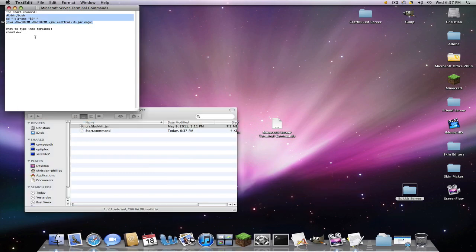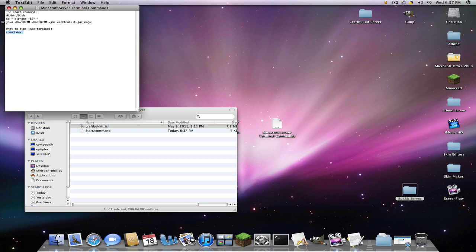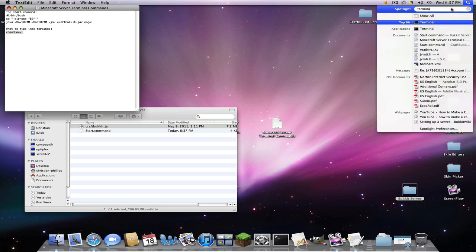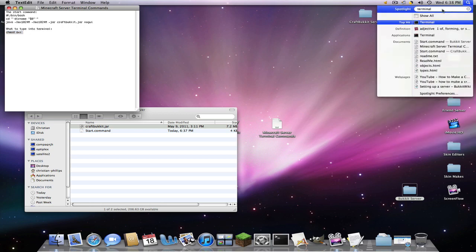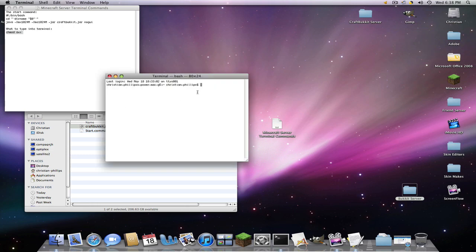And now we're going to go to the second one, CHMOD A plus X. Copy this. Now we're going to go into Terminal. To find Terminal, you go to Spotlight and type in Terminal. Simple enough. And we're going to click the Applications one or top hit. And it's also down here. Just showing you how you can find it. And we're going to paste that in.